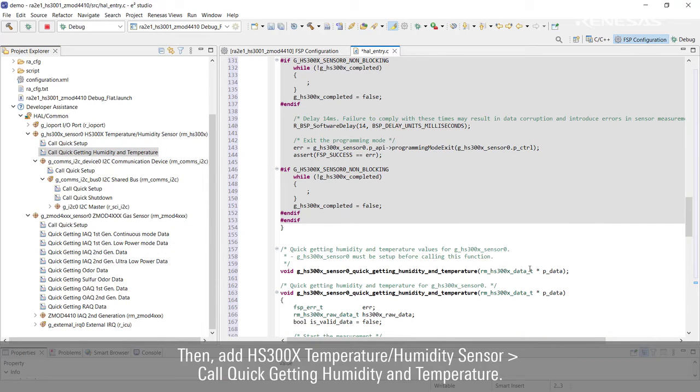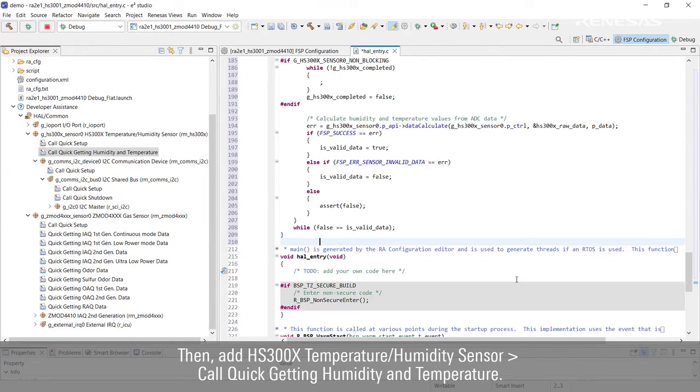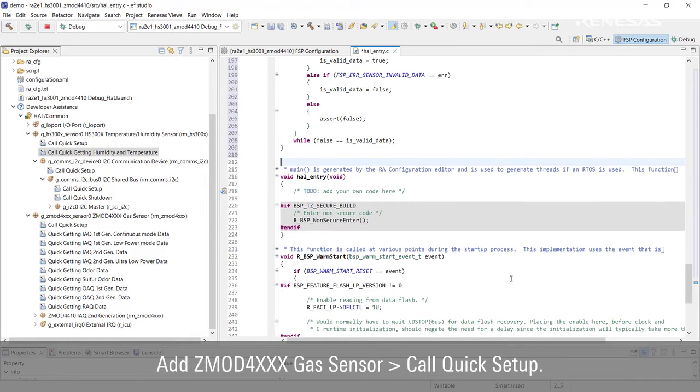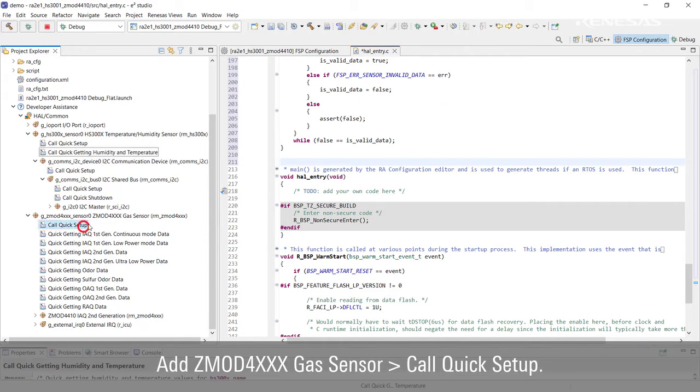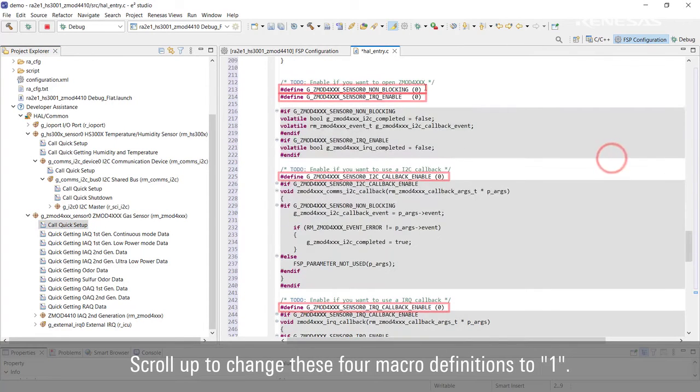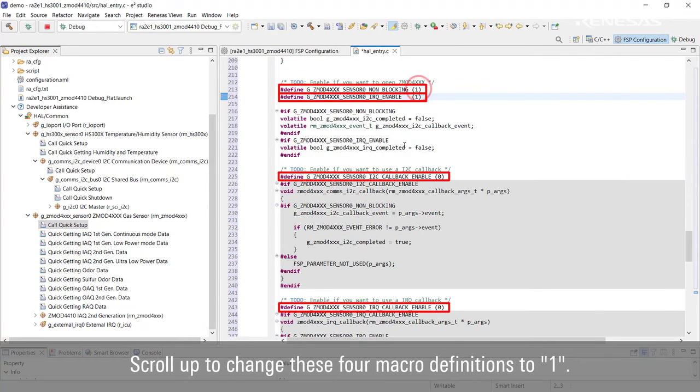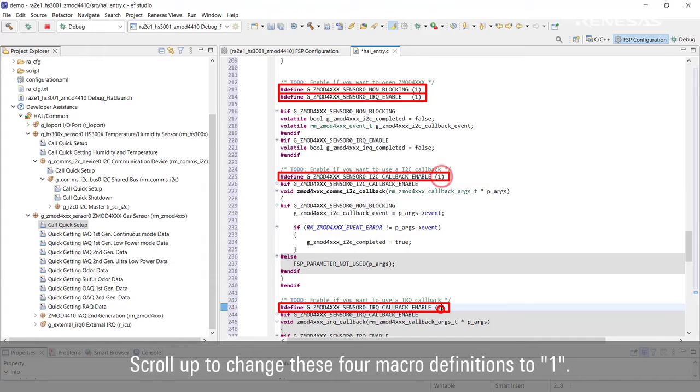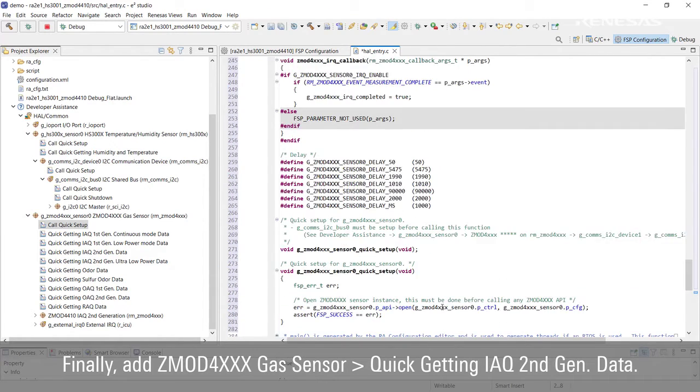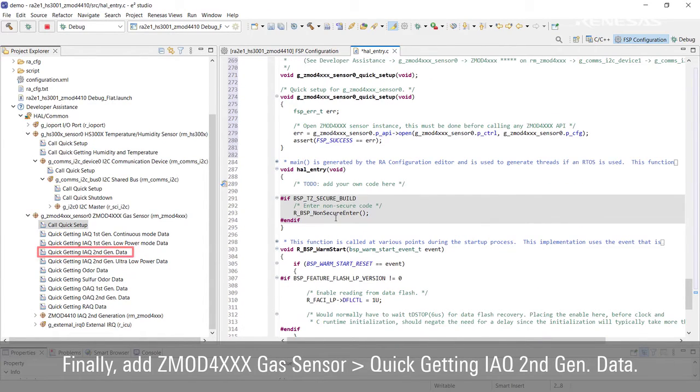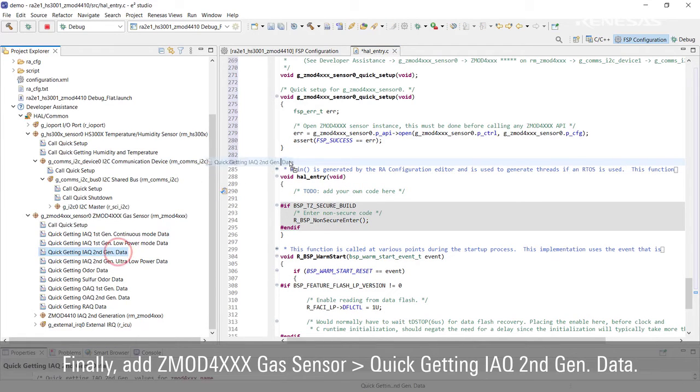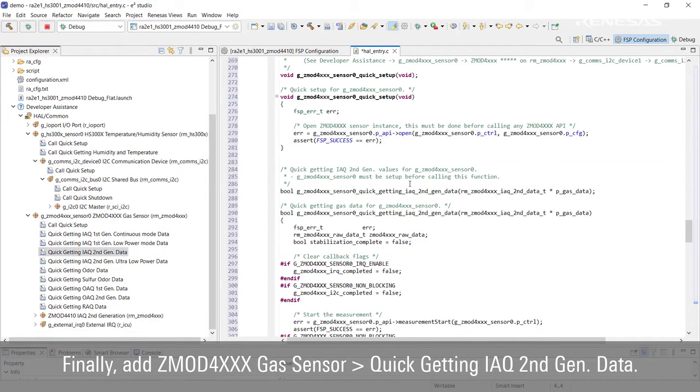Finally, add ZMOD 4XX Gas Sensor Quick Getting IAQ Second Gen Data.